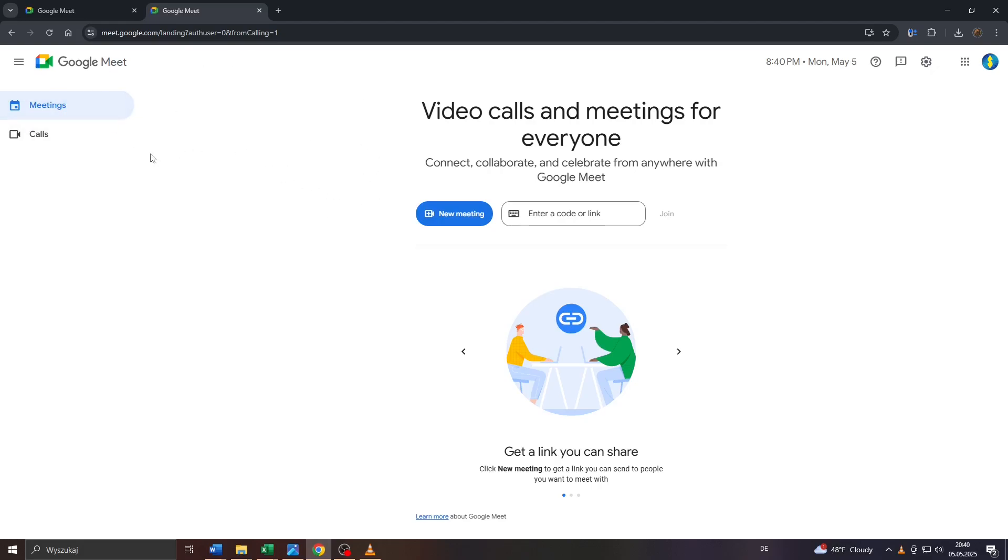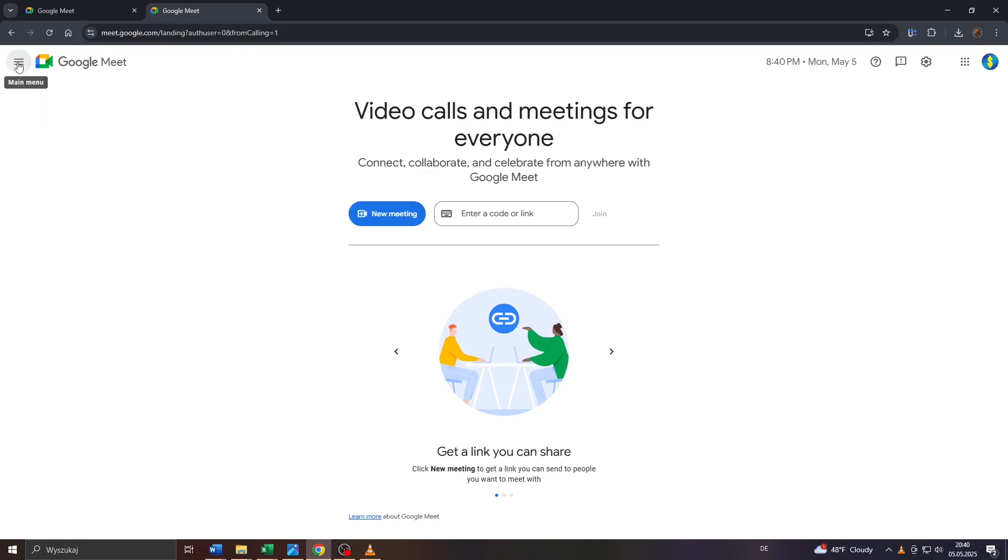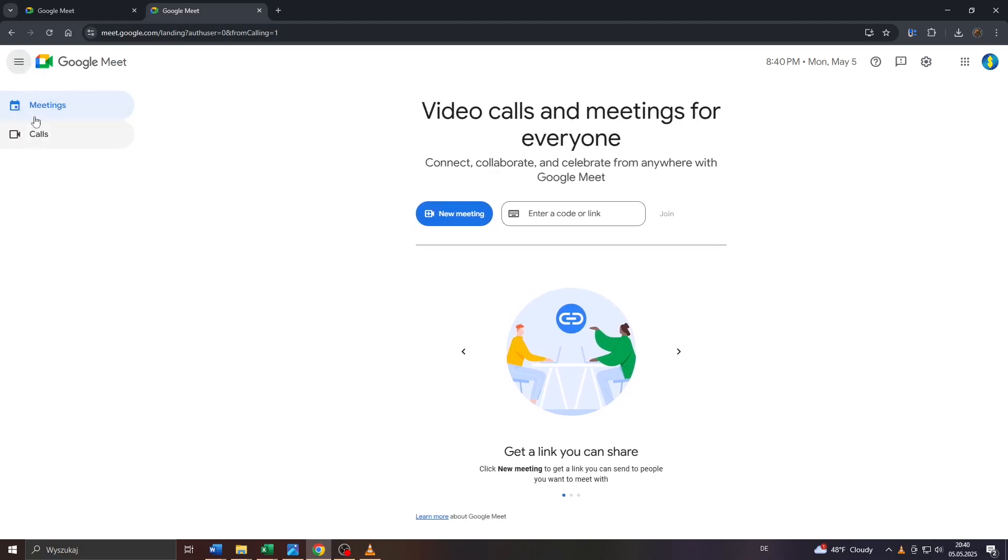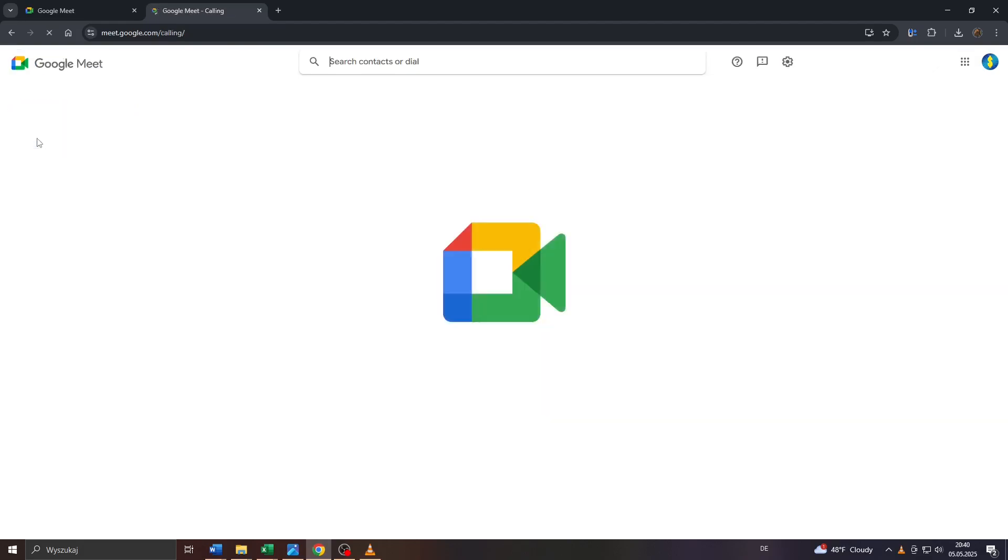So head over to Google Meet and what you want to do is click on these three horizontal lines in the top left corner to access your main menu on Google Meet, and after that click on calls.